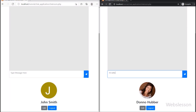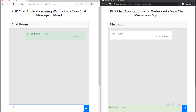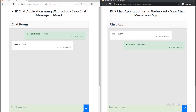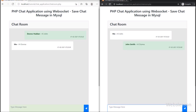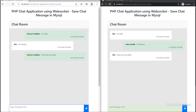In the previous part, we learned how to send and receive chat messages, but those chats would be removed when the page is refreshed. So now in this part, when the sender sends a message, we will store that chat message in a MySQL database and display it in the chat history.